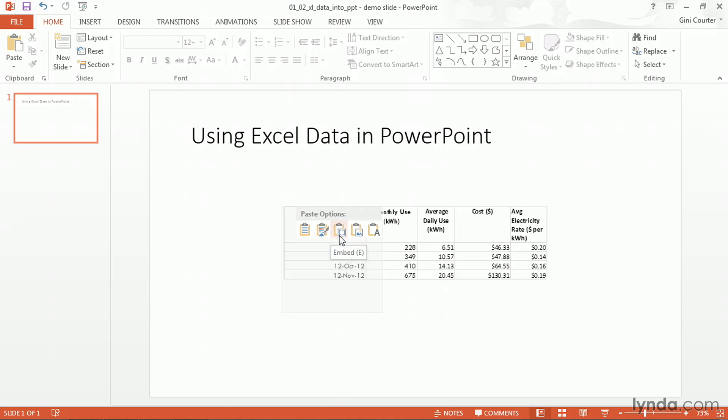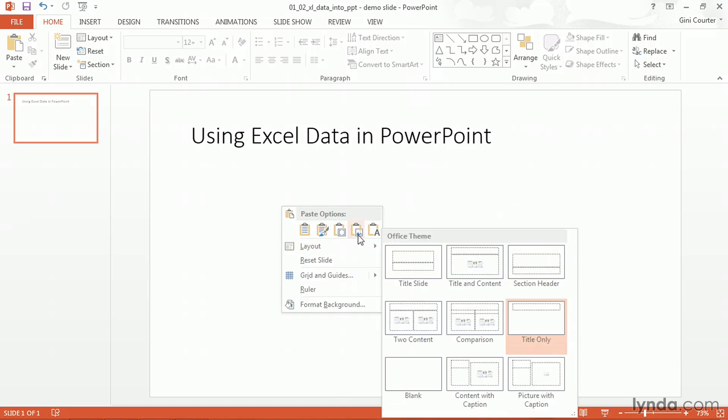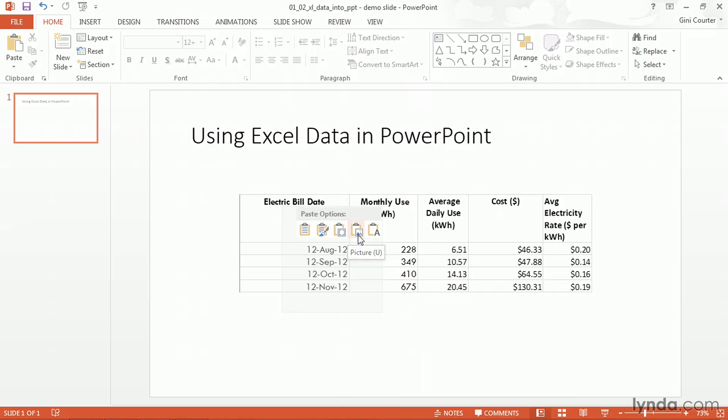Then I have the ability to say I'd actually like to embed this information right here so that I'm creating a copy of it. I would like to save it as a picture and this has some utility.